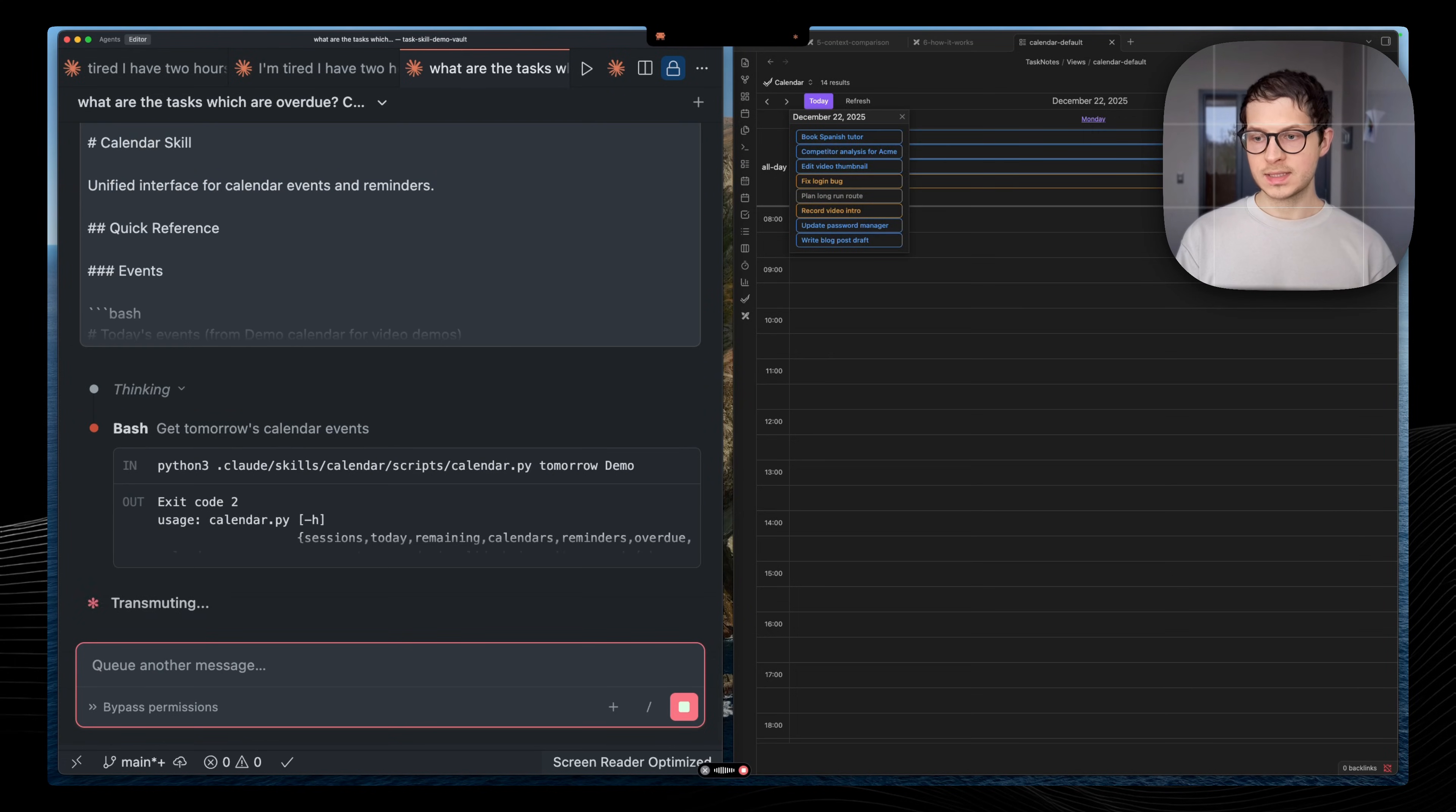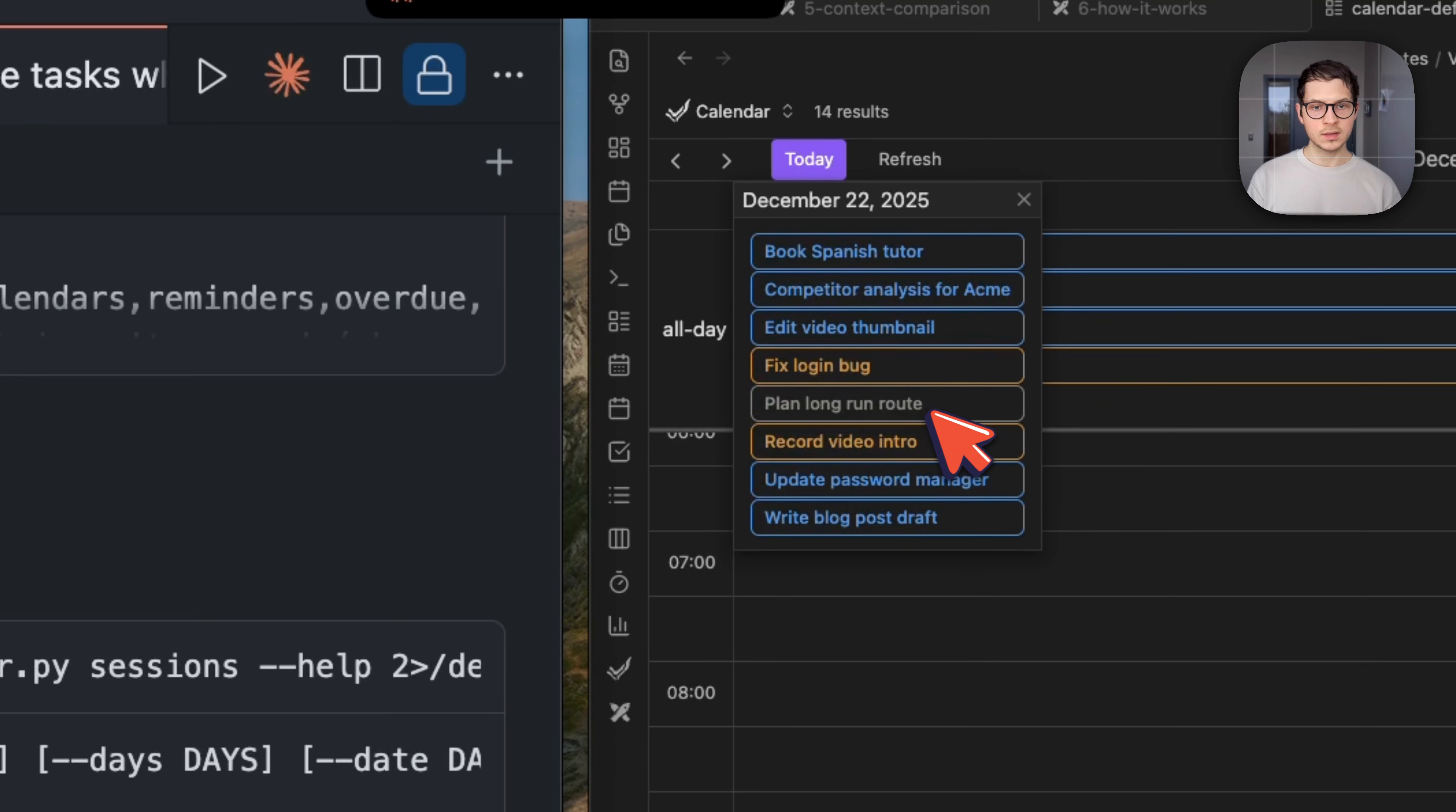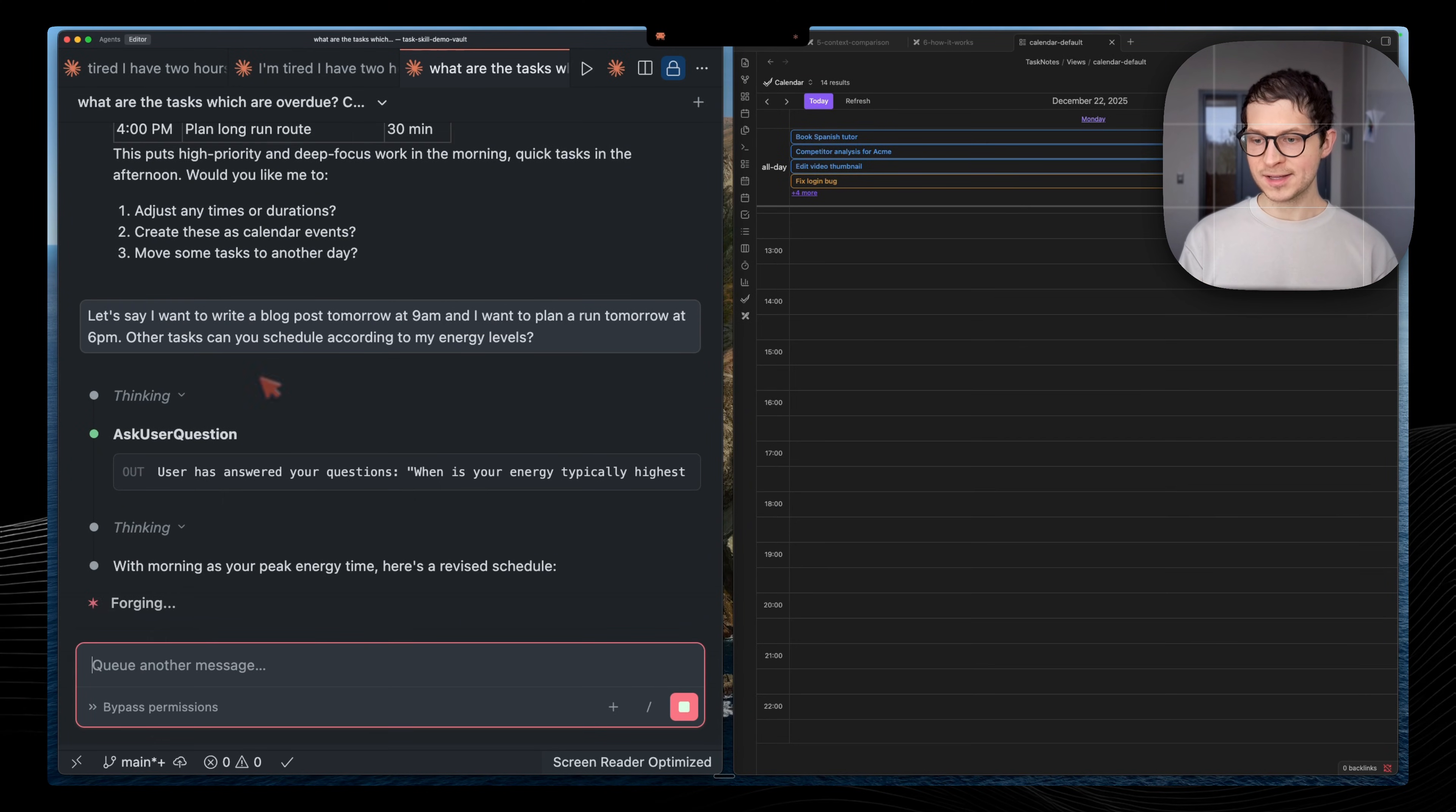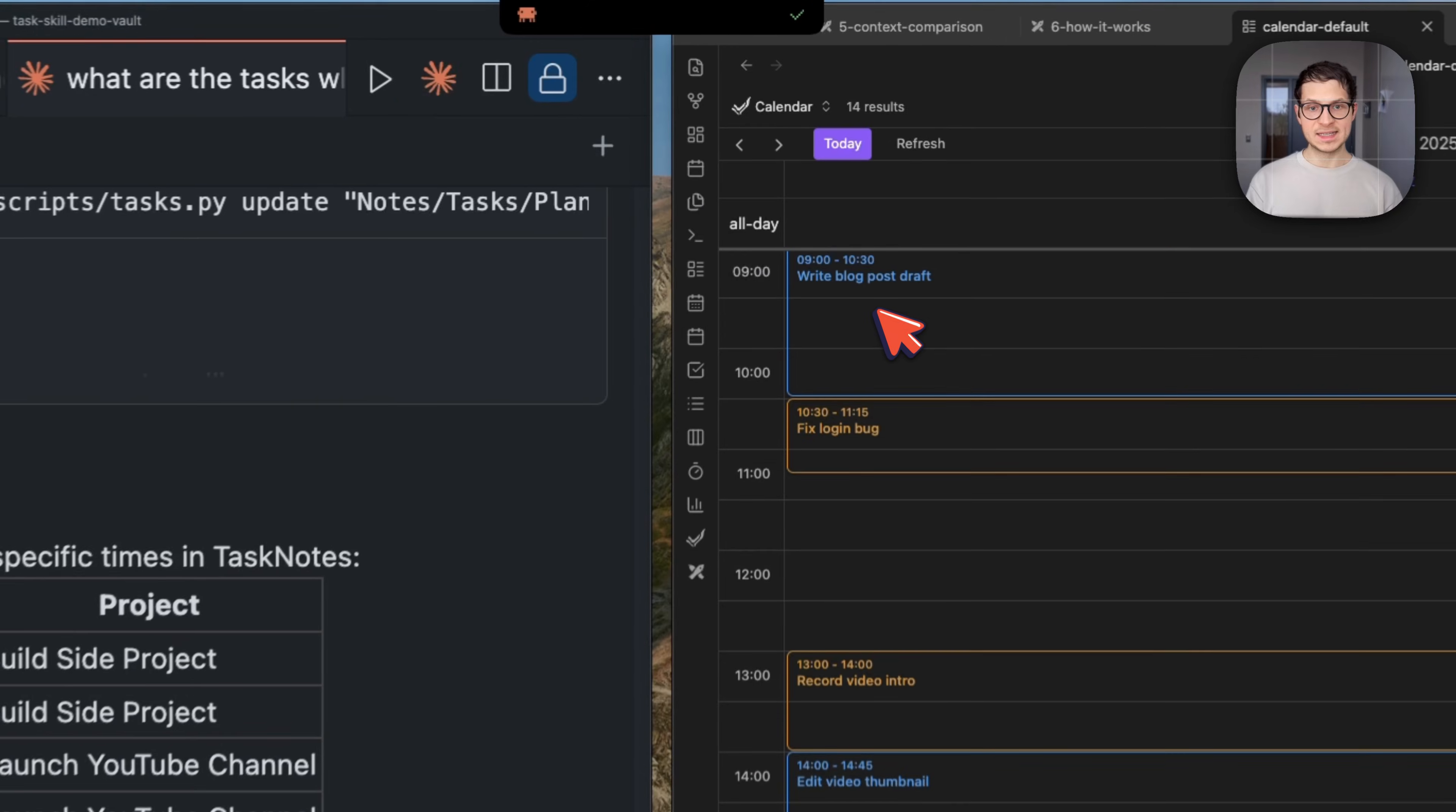Let's say I want to write a blog post tomorrow at 9am and I want to plan a run tomorrow at 6pm. So it asks me about my highest energy during throughout the day. I am a morning person. It's going to schedule the hardest tasks for me. That sounds good. Let's schedule that.